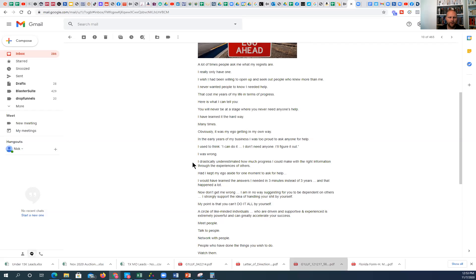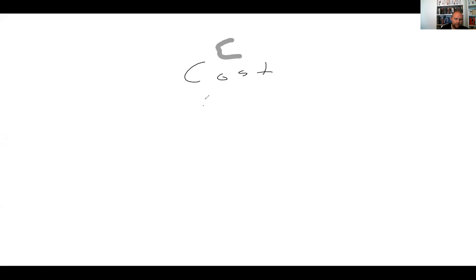There is a cost to everything, right? There's a cost to learning and all that good stuff. There's a cost to learning anything. There's a cost in either money or there's a cost in time.